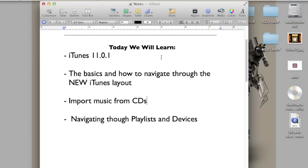This is on the Mac, so if you're using Windows, I will try my best to provide the instructions on what to do, but it should be very similar to the Mac.